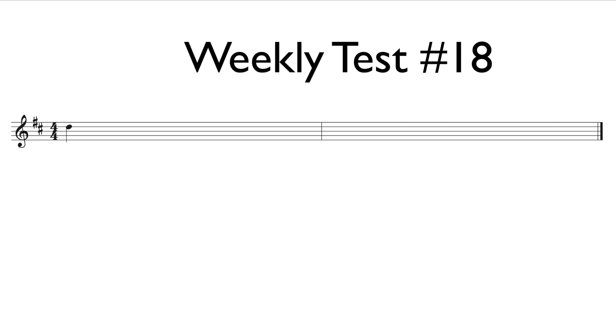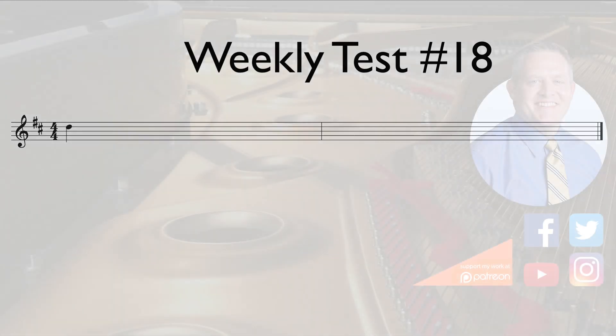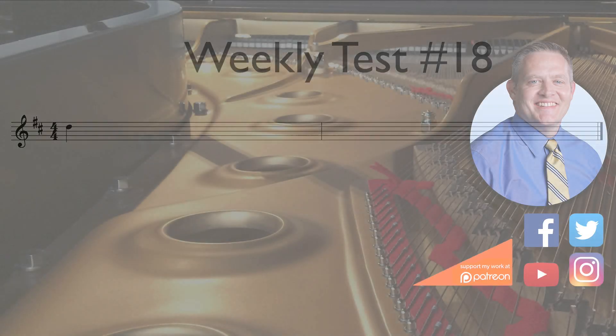For the answer, turn to page 47 of RCM's four-star sight reading and ear test book. Thank you.